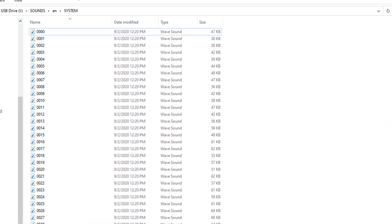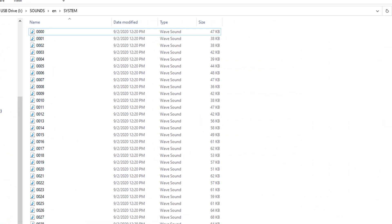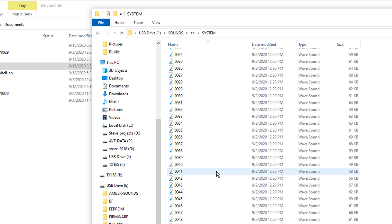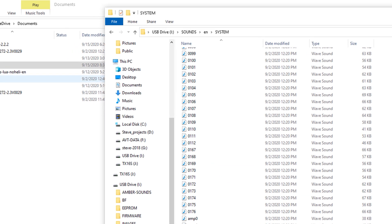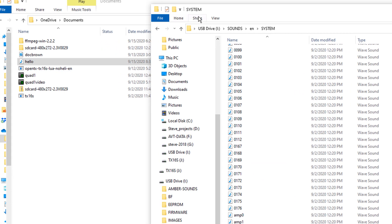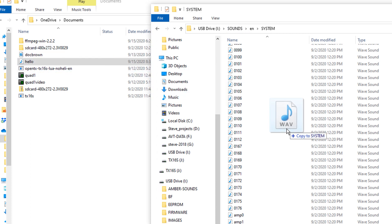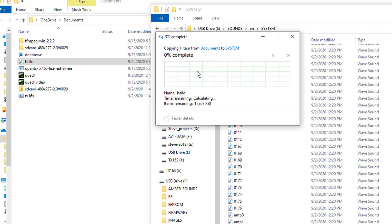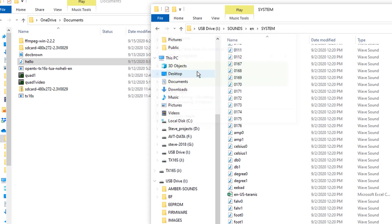Plain and simple. Now I'm pulling up the system folder for the TX 16 S and here is the folder. I've got my hello. So I got to make sure I'm in sounds EN system. I'm going to grab my hello. I'm going to bring it over. I'm going to drag and drop it. I'm going to replace that original hello. Like so.